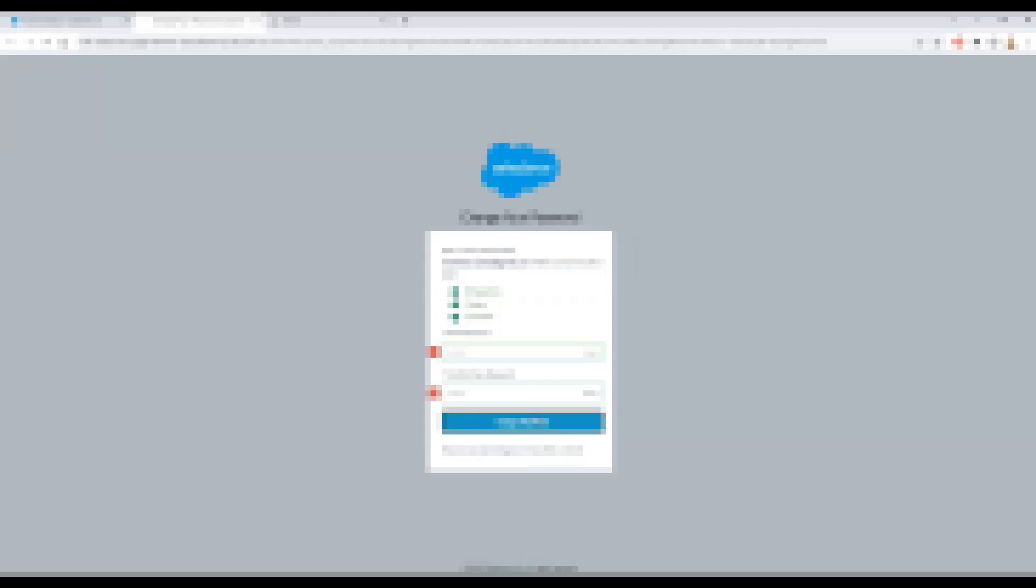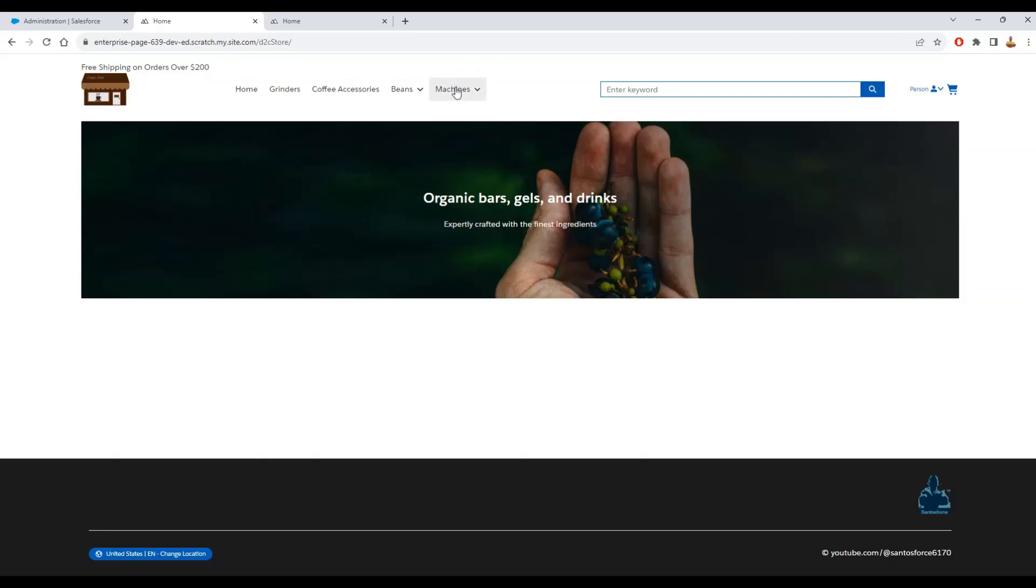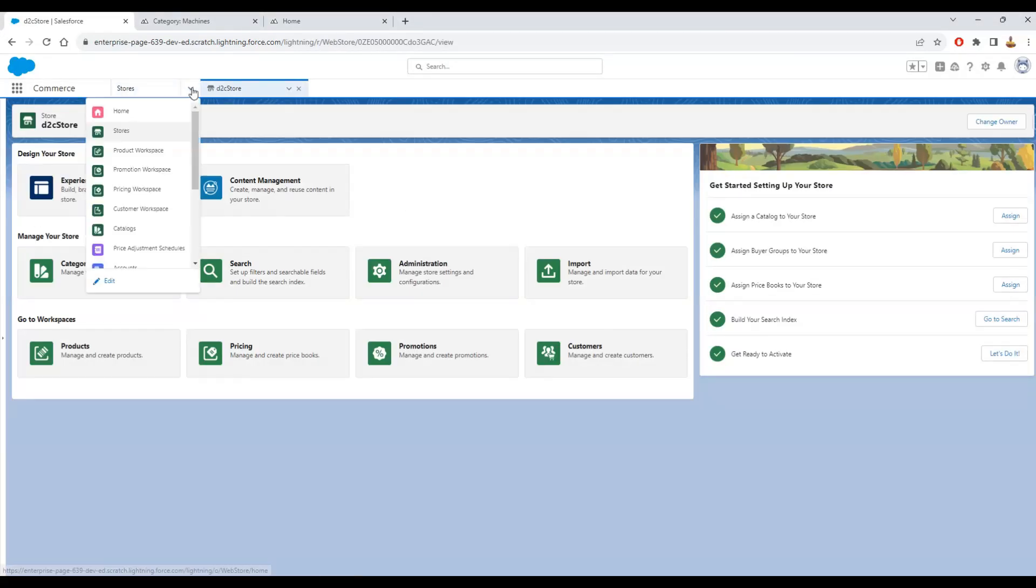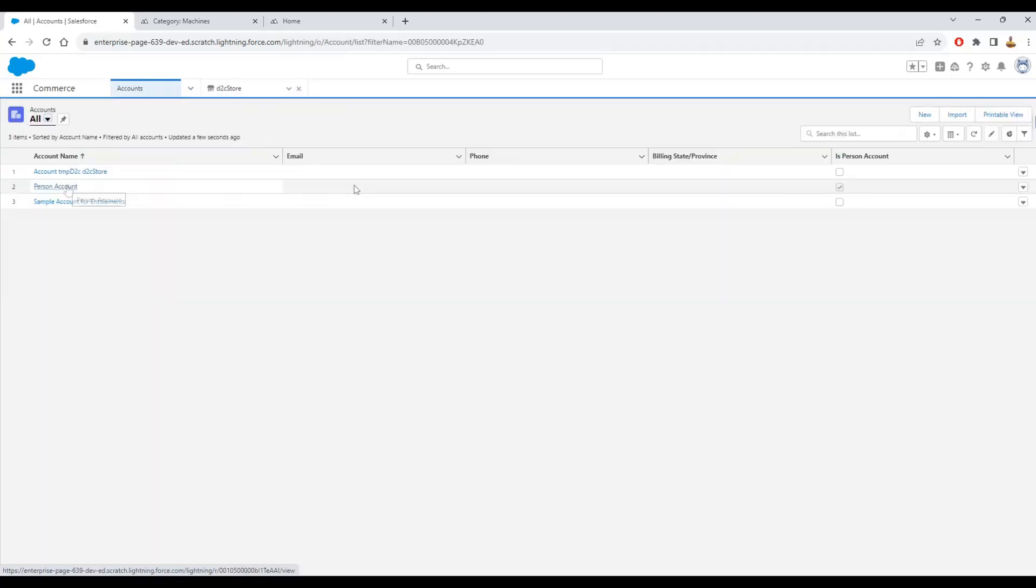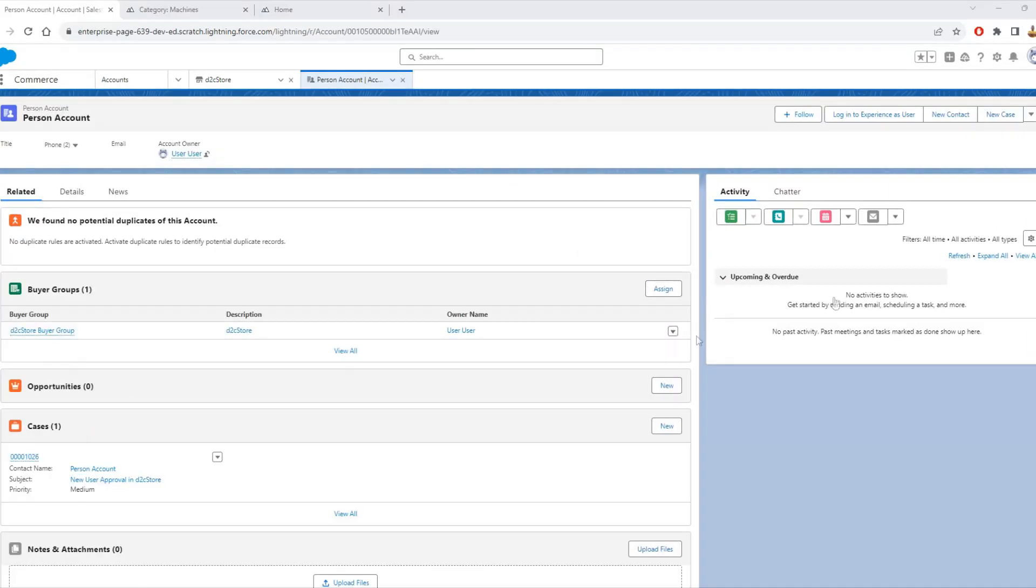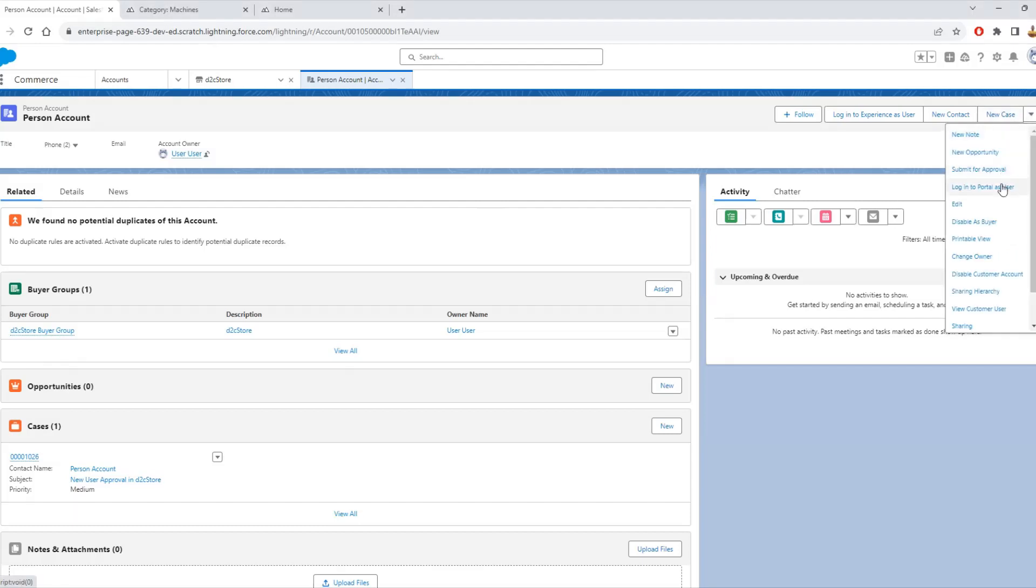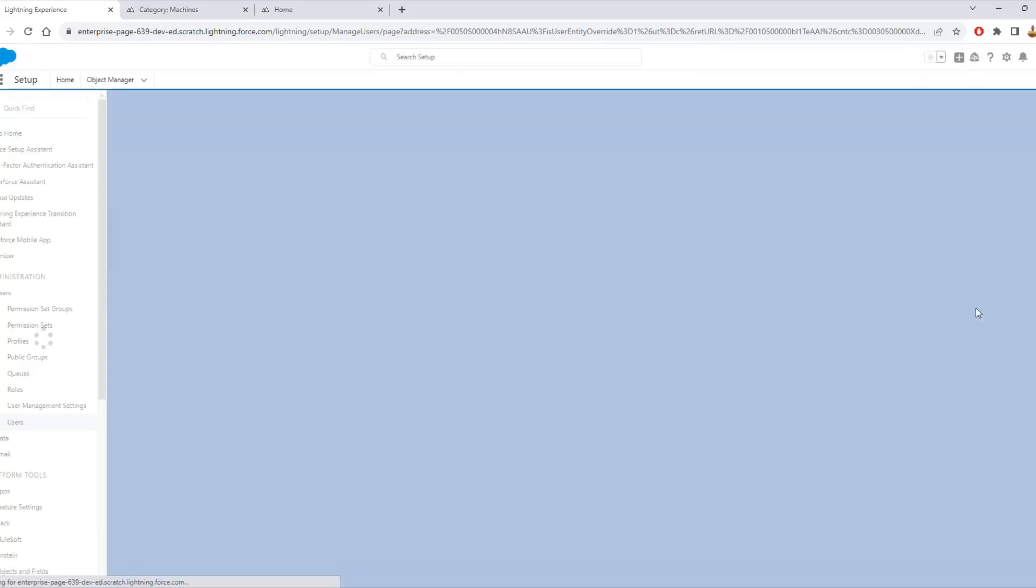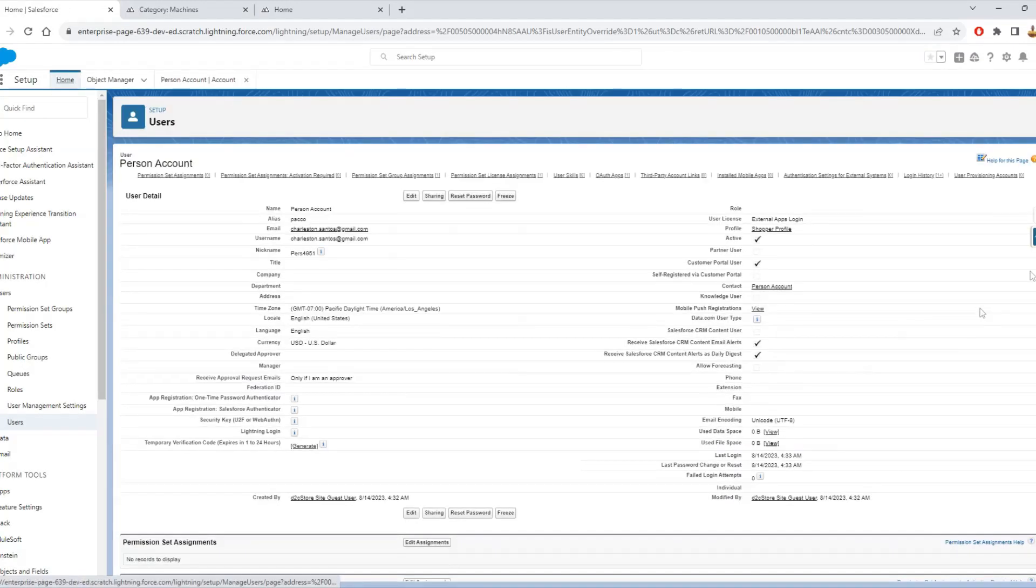I'll change that password. I'm here logged as that person and you can see here behind the scenes the account is created, this person account. And for this person account you can see the customer user created.